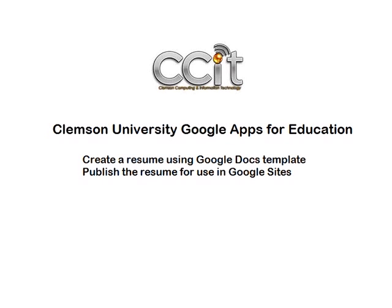This video will demonstrate using Clemson University's Google Apps for Education to create a resume. A Google Docs template will be used to create the resume, and then it will be published for inclusion in a Google site.